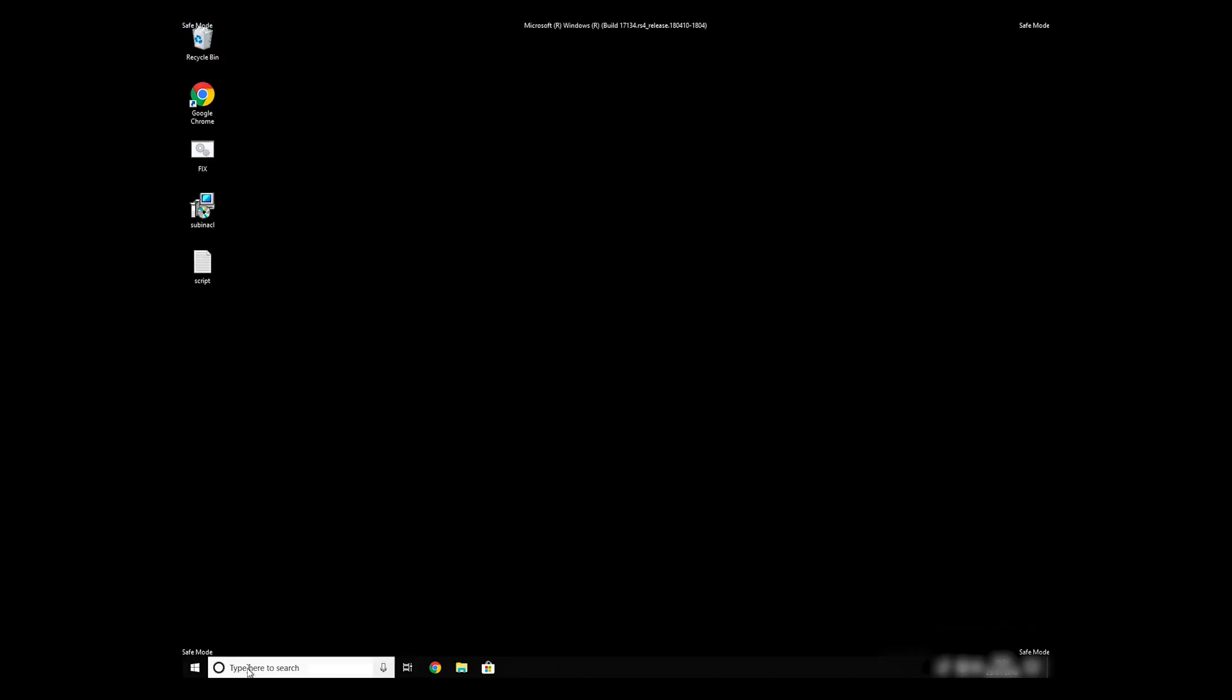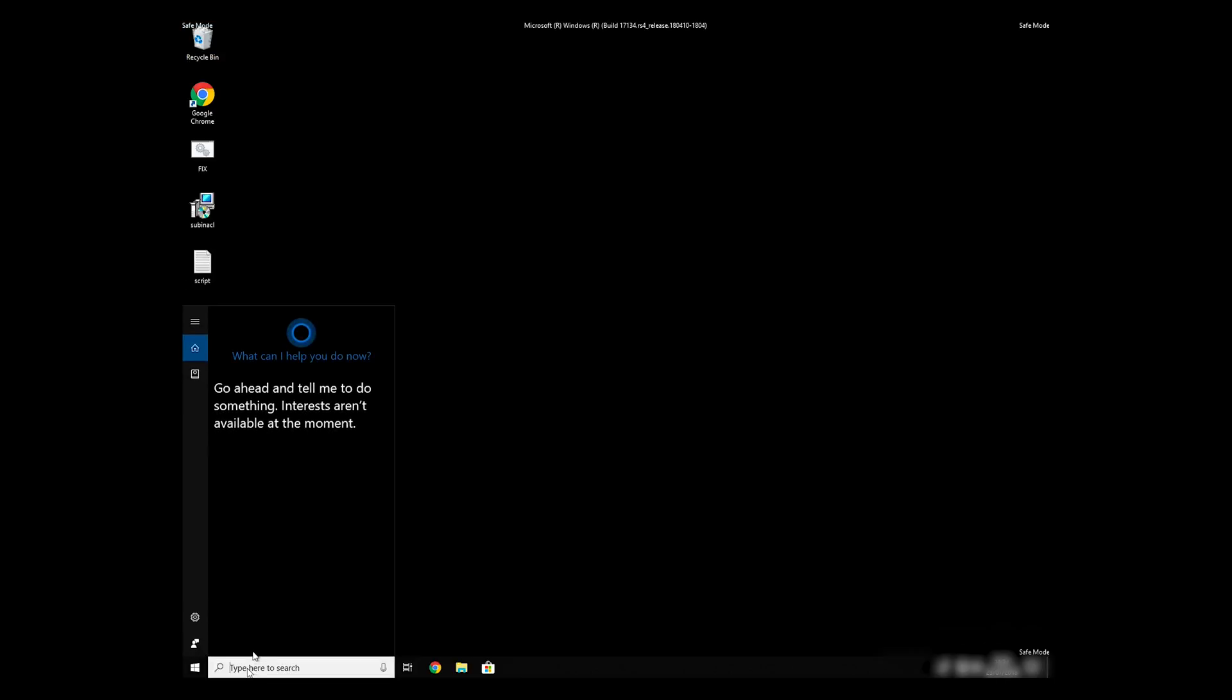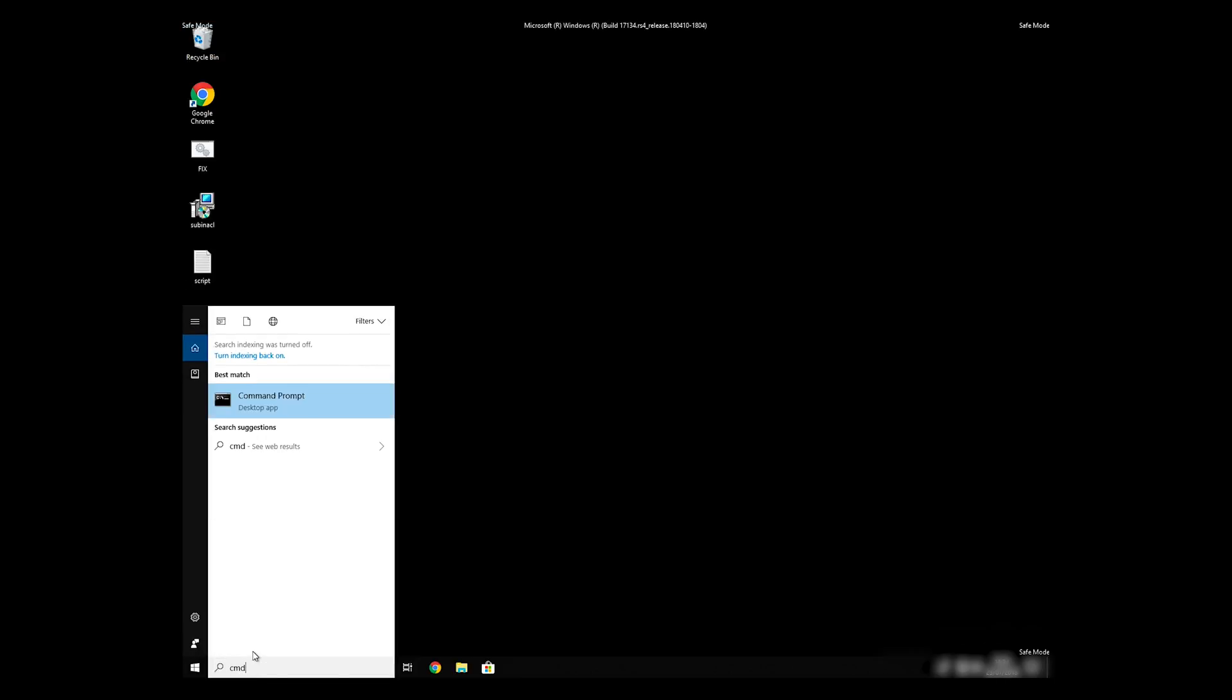Open Command Prompt by searching for the letters CMD. When the command prompt appears, right-click on it and select Run As Administrator.